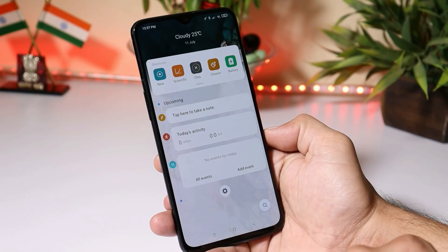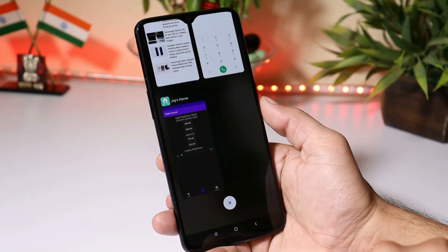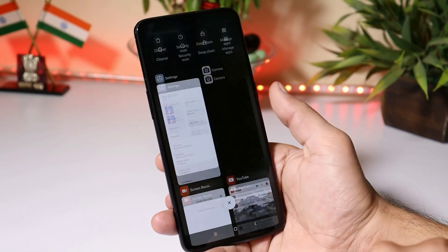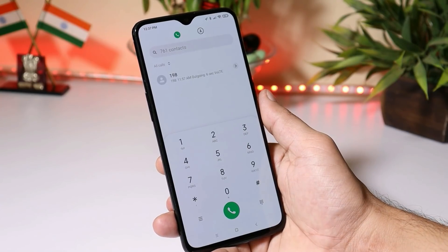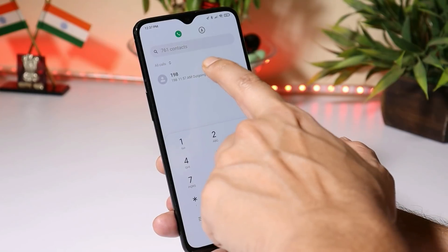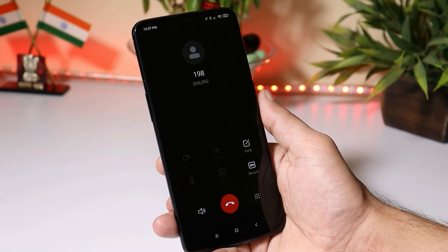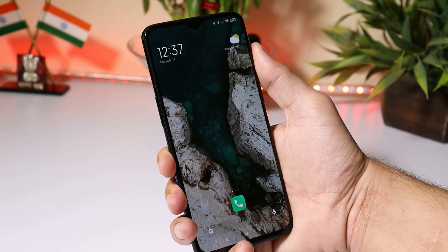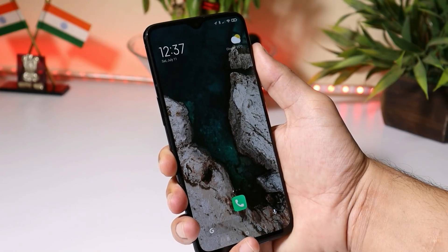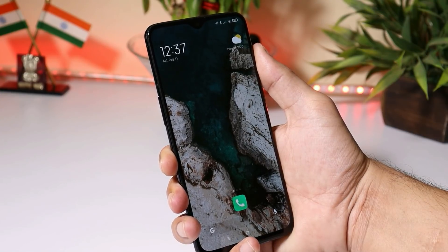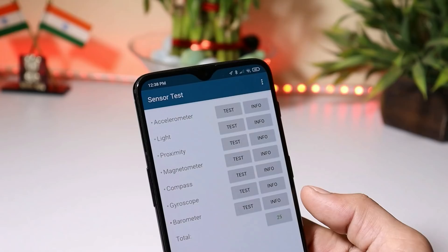Swiping towards the right-hand side will open up App Vault. This is your recents panel. Basic stuff like VoLTE services are working fine — right now I'm using my Jio SIM card and I'm able to make a call. Alert slider won't work. And one more thing: there will be a new build coming soon, maybe today or tomorrow, so stay tuned for that.